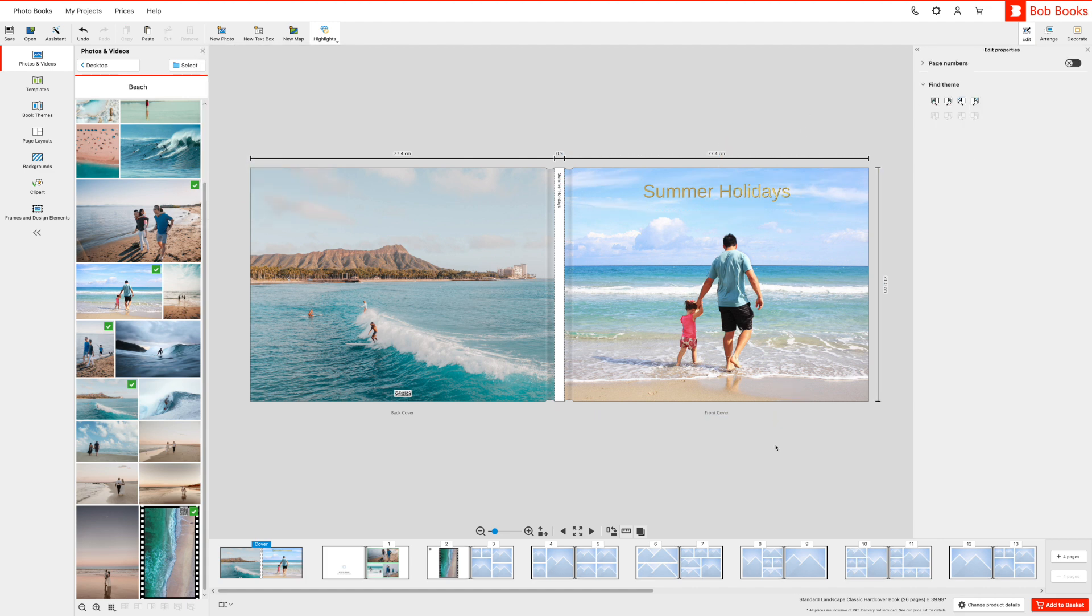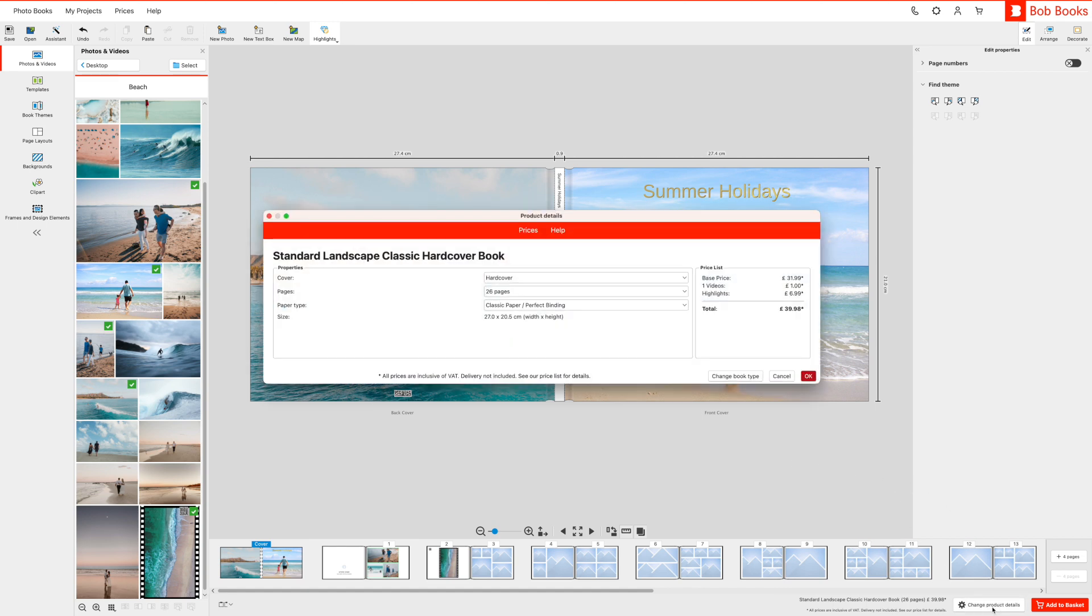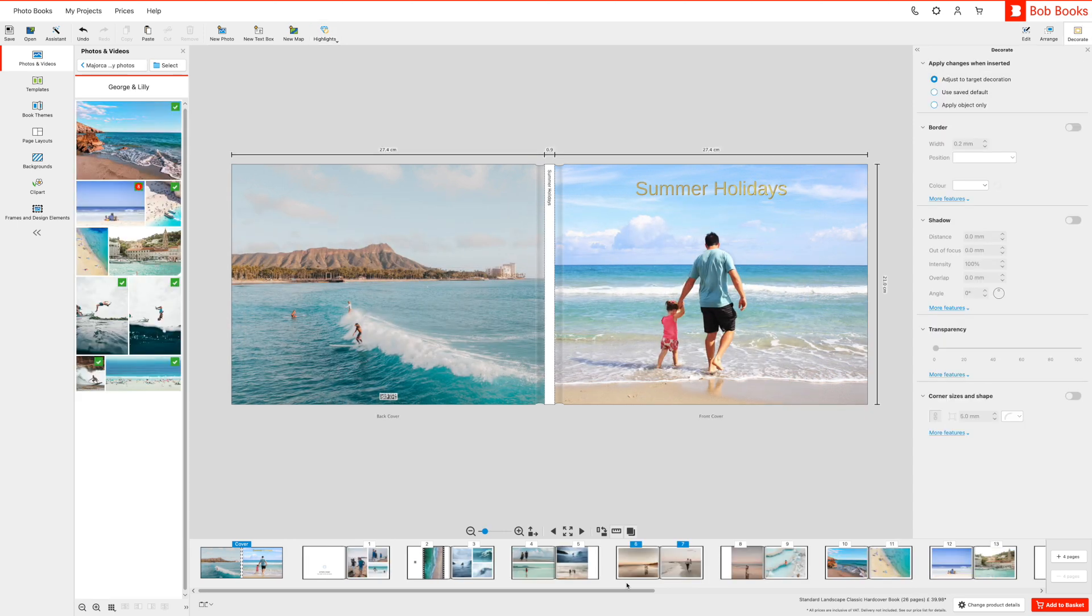You can add additional pages in multiples of 4 by clicking on the change product details button in the bottom right corner. Here you can also change the size of your photo book or paper type at any point while designing your photo book. Once you have populated all the pages of your photo book with images and videos and are completely happy with the layout, it's time to complete your order.